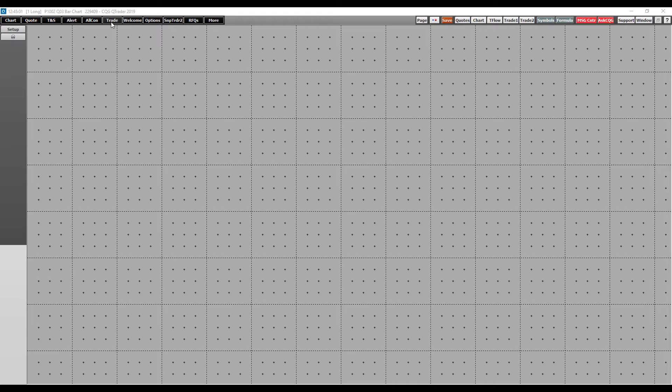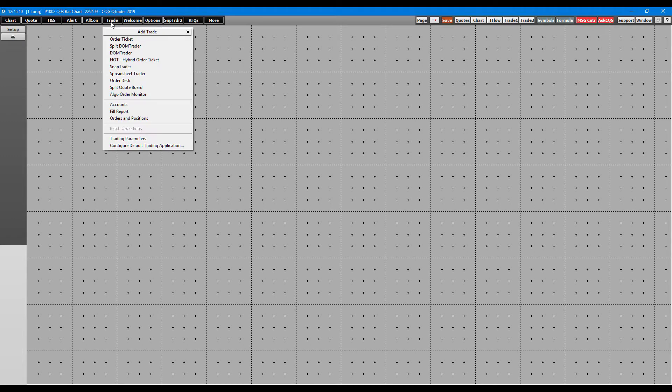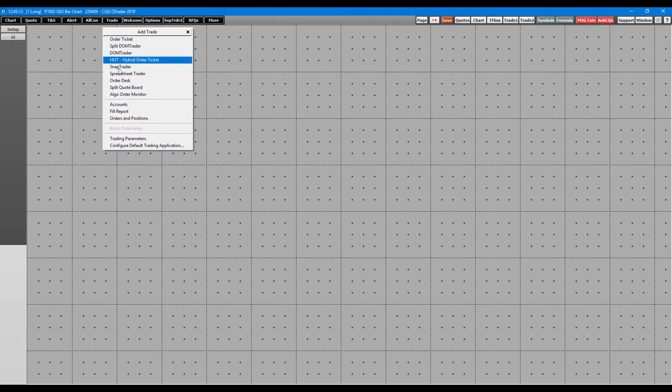We're going to focus on the trade tab. With a left click, just scroll down and there's actually a couple different ones we can focus on here. The first one I'll be pointing out is the orders and positions window.